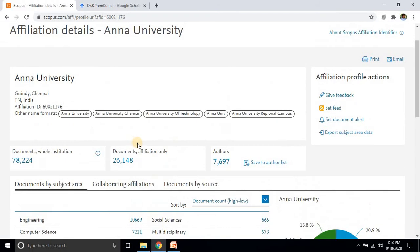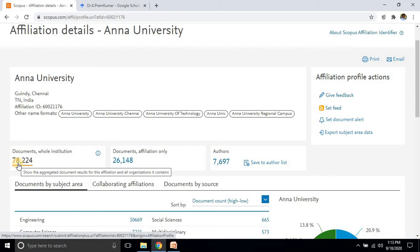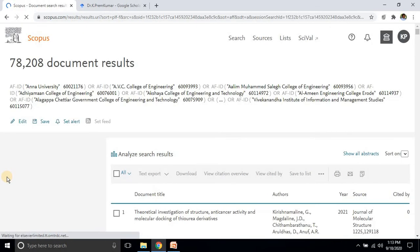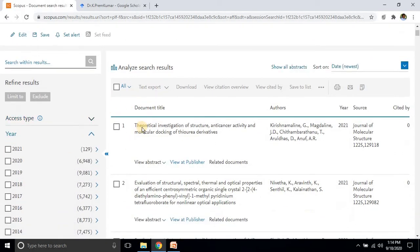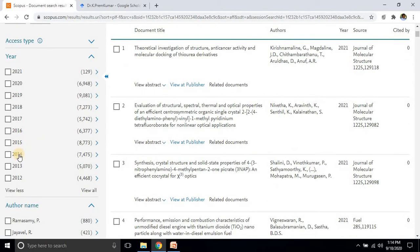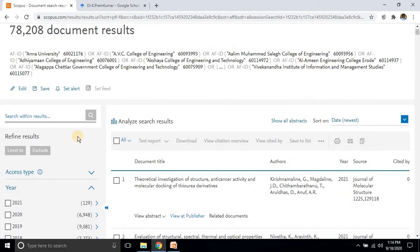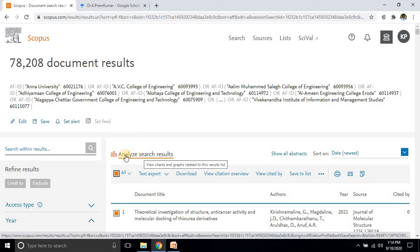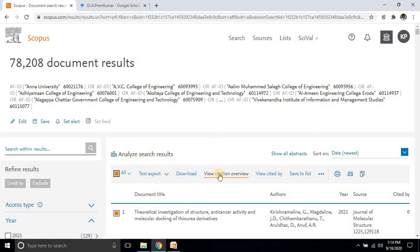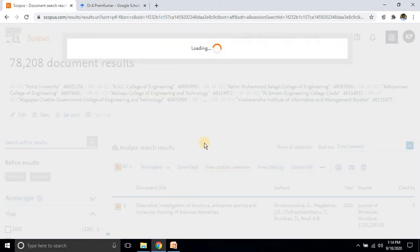To check the citation report, click on Documents. After clicking, you will navigate to another window where you can see how many papers are published each year on the left side. If you want to see the citation report for that university, you can click Analyze and then View Citation Overview.